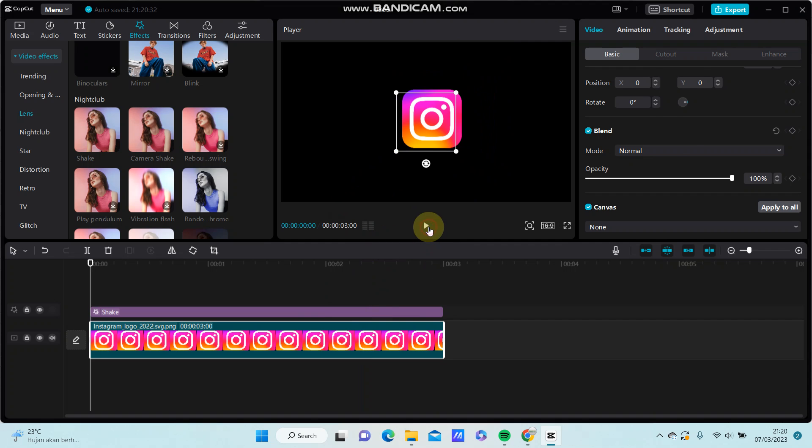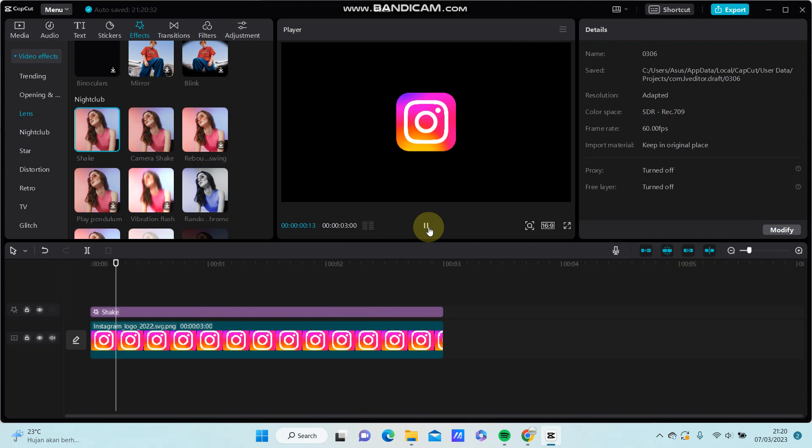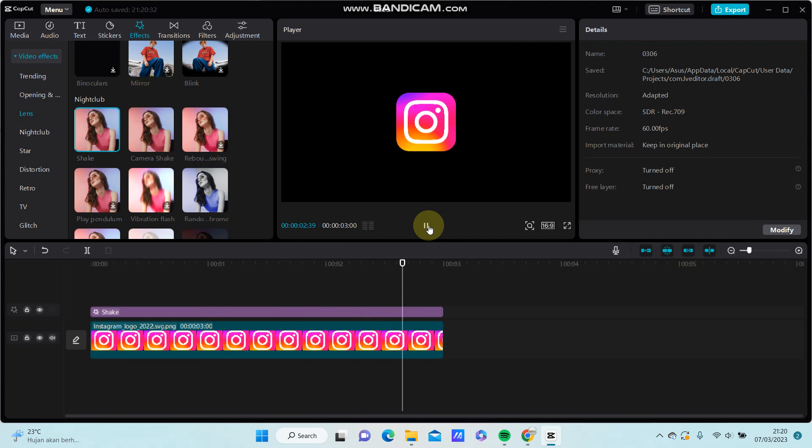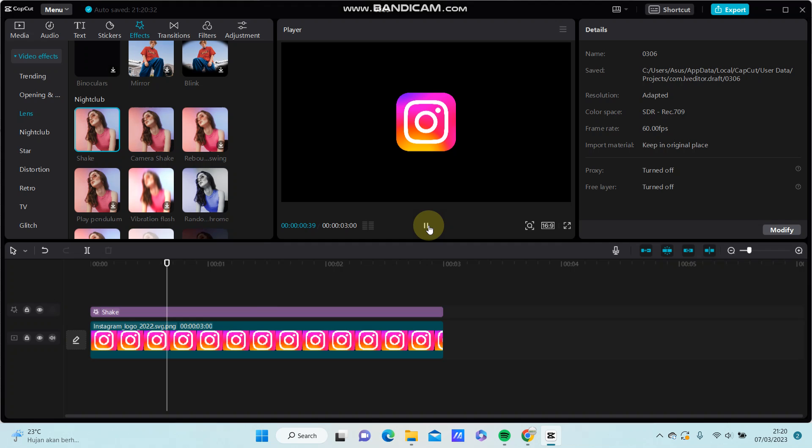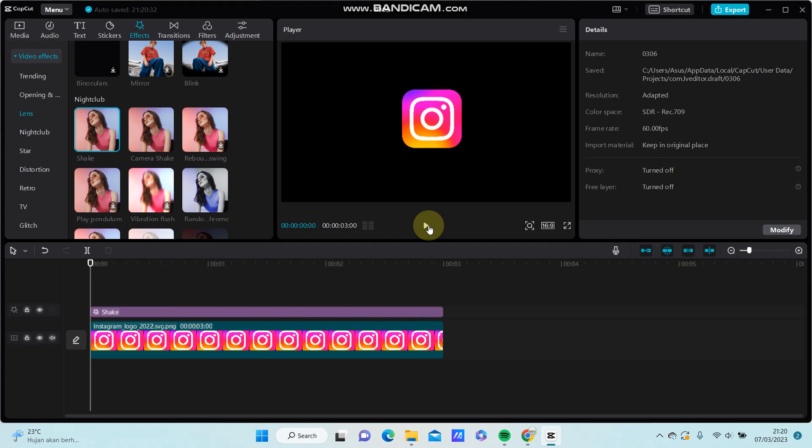There we go. All right, this is the final effect you have on your video.